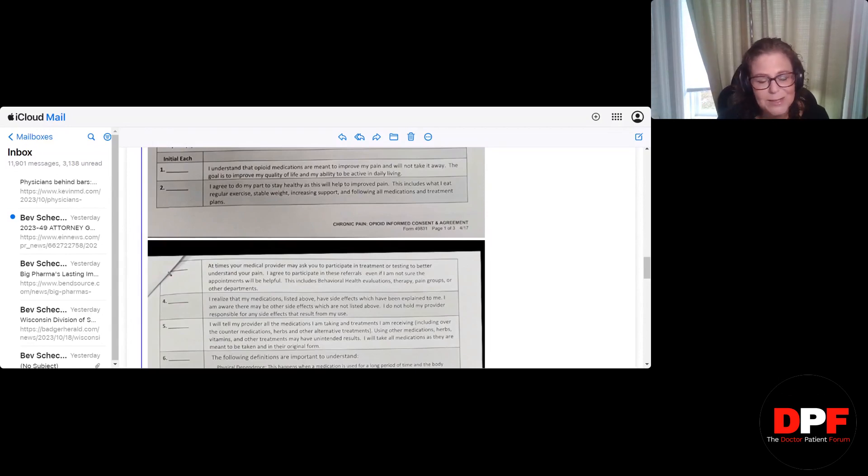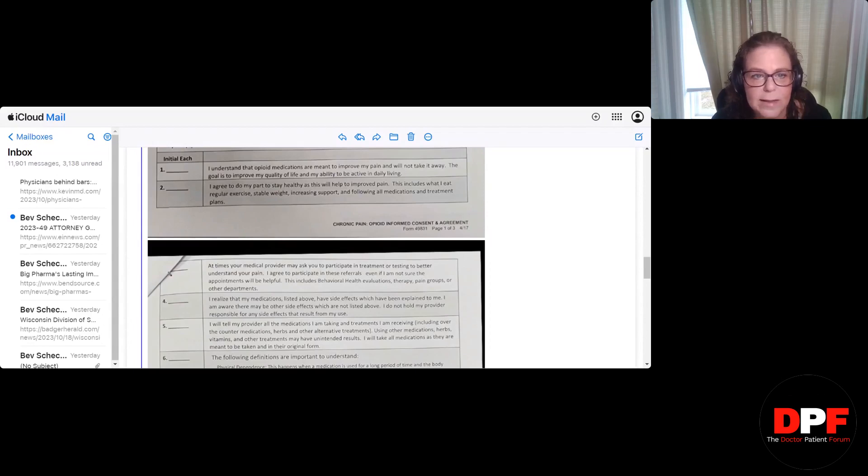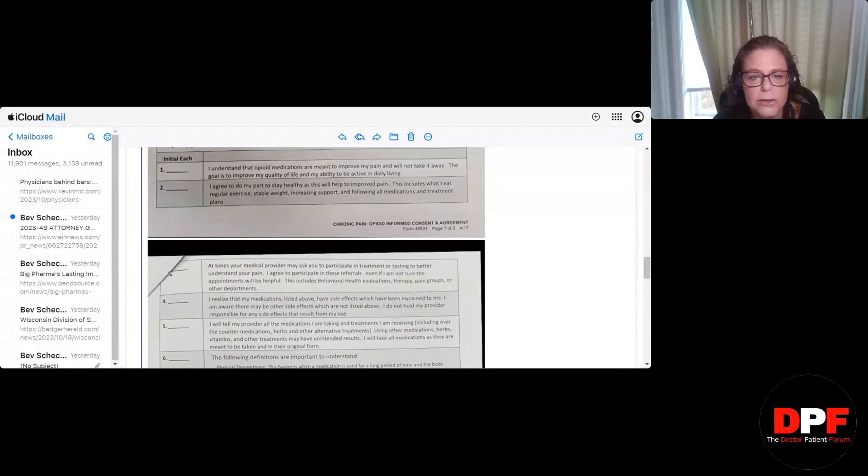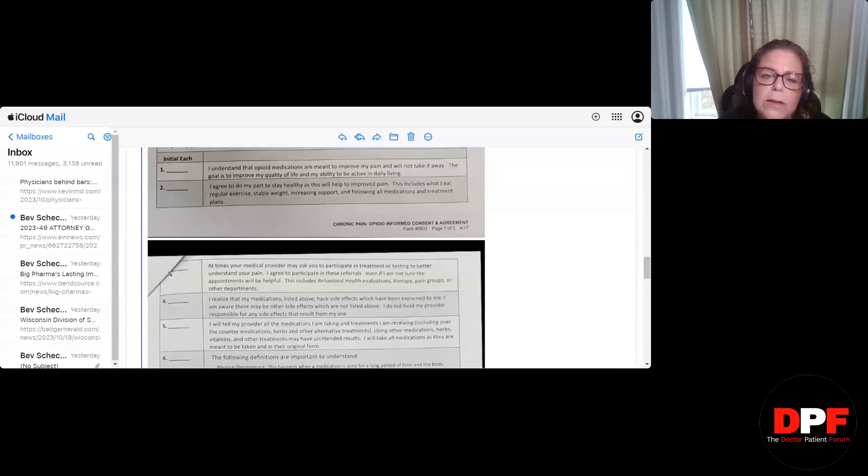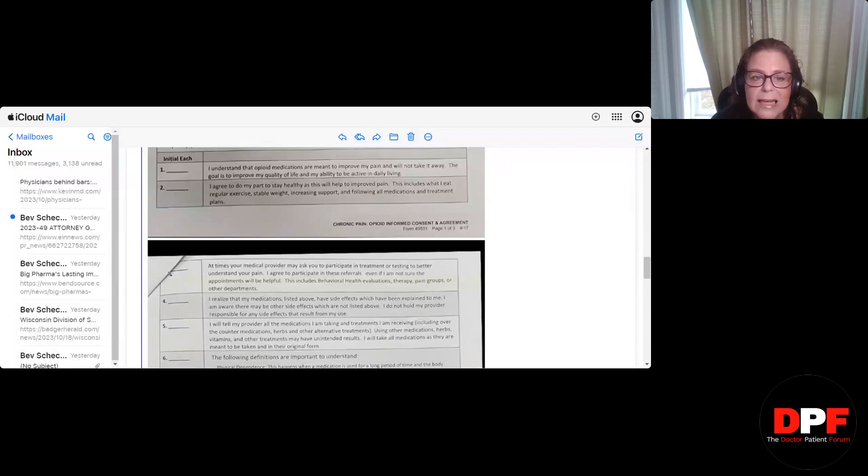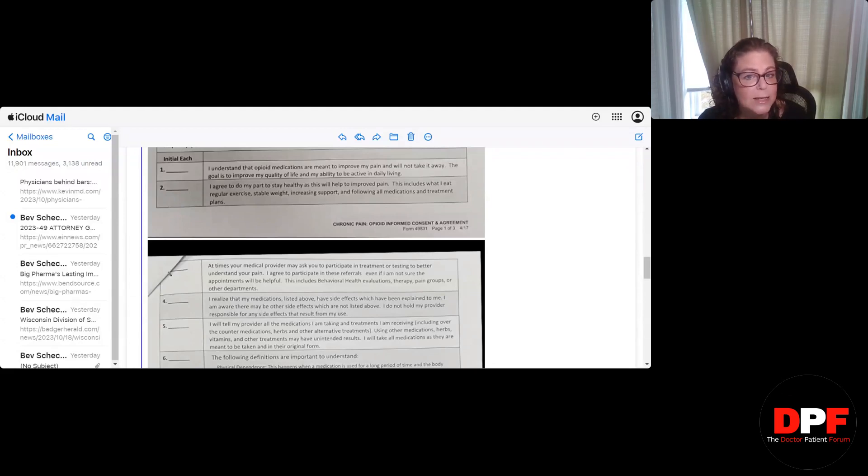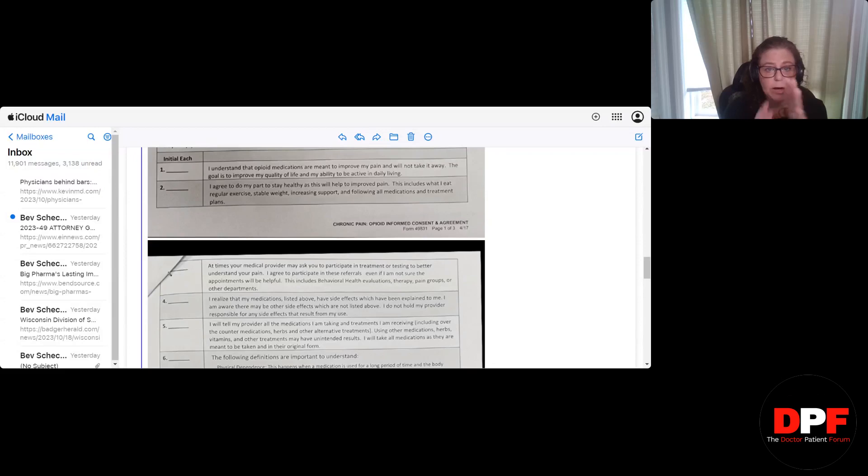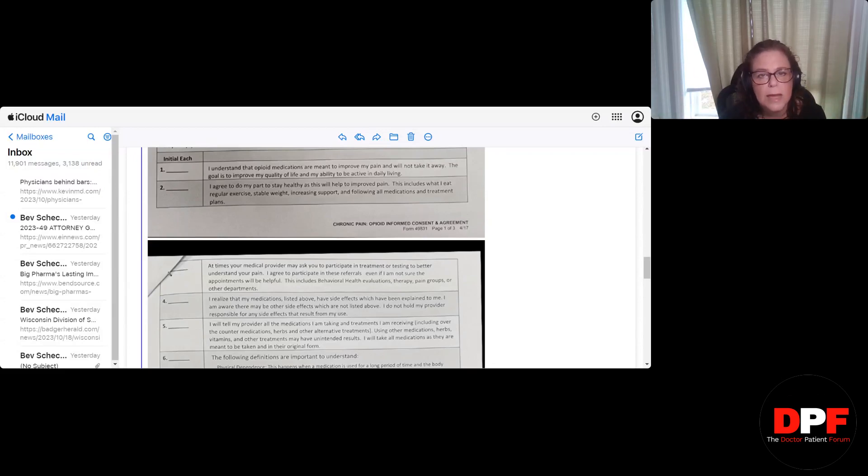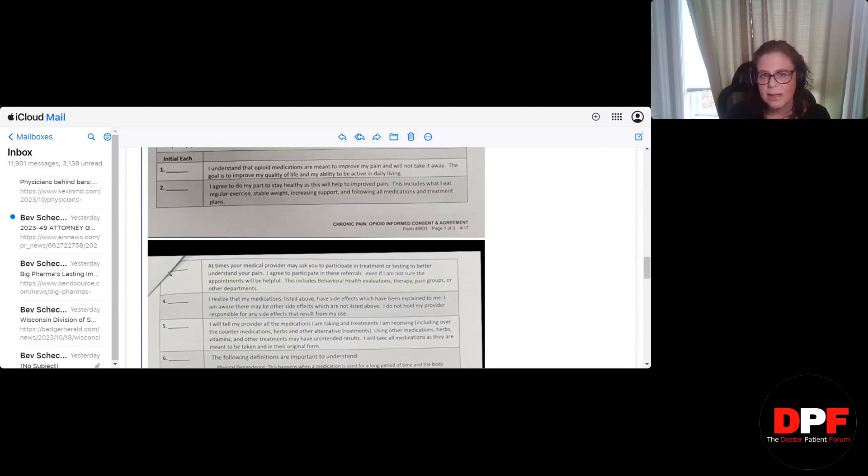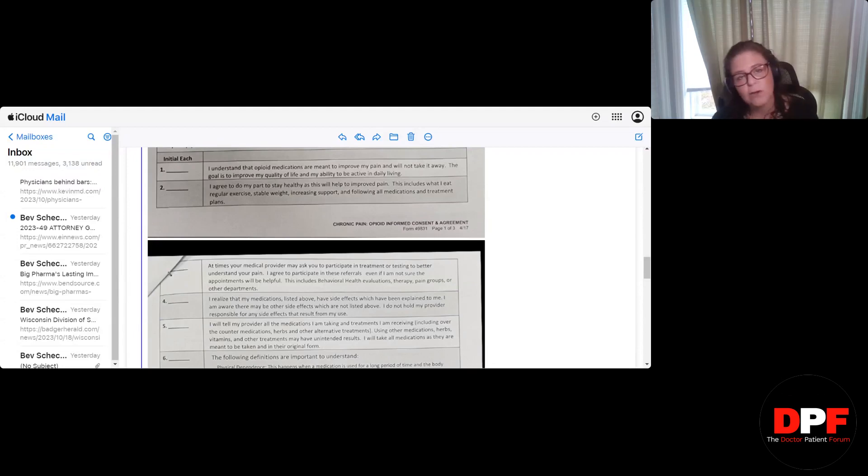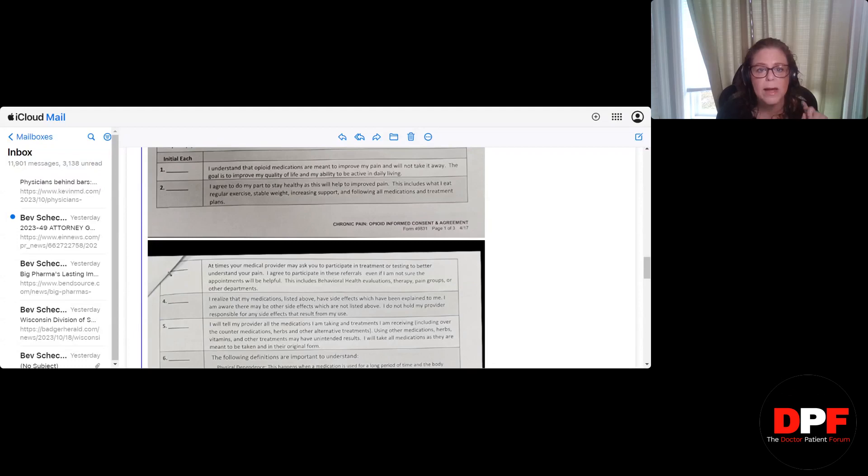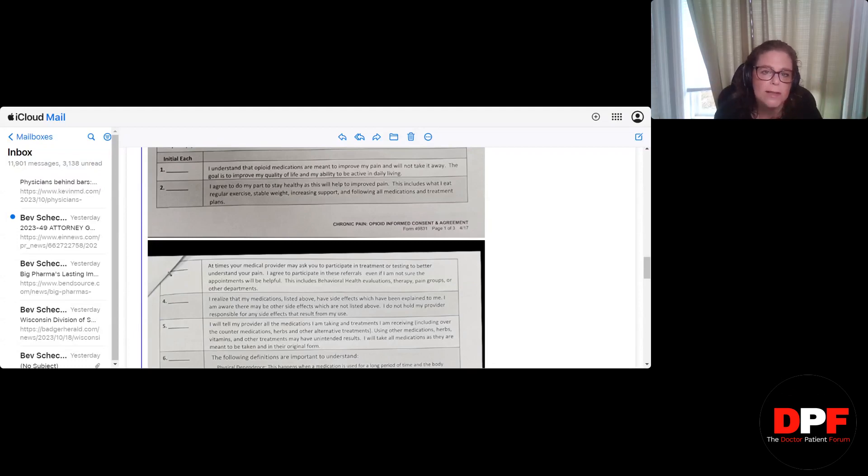Number two, you ready for this one? This is what made me like my heart started pounding when I read this. Okay, I agree to do my part to stay healthy as this will help it to improve pain. This includes what I eat, regular exercise, stable weight, increasing support, and following all medications and treatment plans. So these patients, as you heard, if anything isn't followed, the opioids will be stopped immediately. They have to agree to exercise, eating well, and a stable weight. So if a patient gains weight, they have agreed to be dismissed. And I don't know if they've ever dismissed patients for this or not, but I cannot even begin to explain to you how angry this made me.